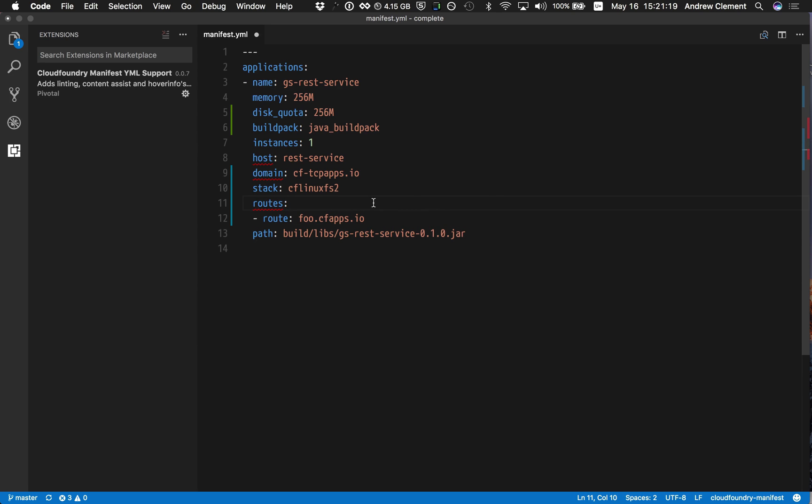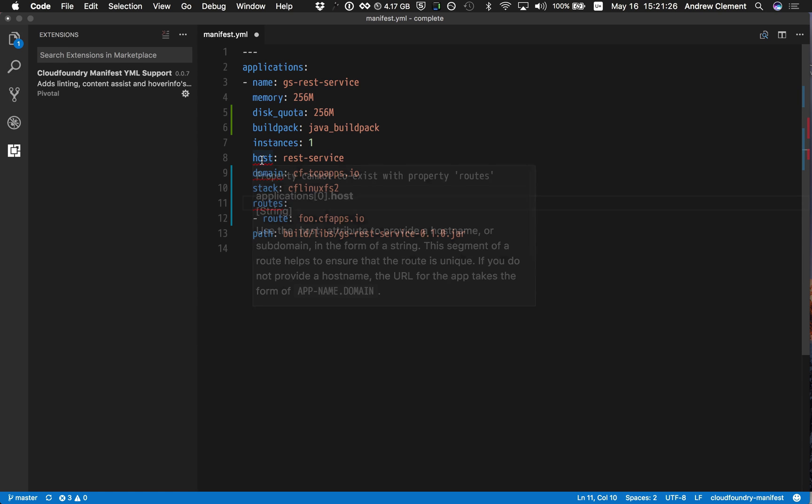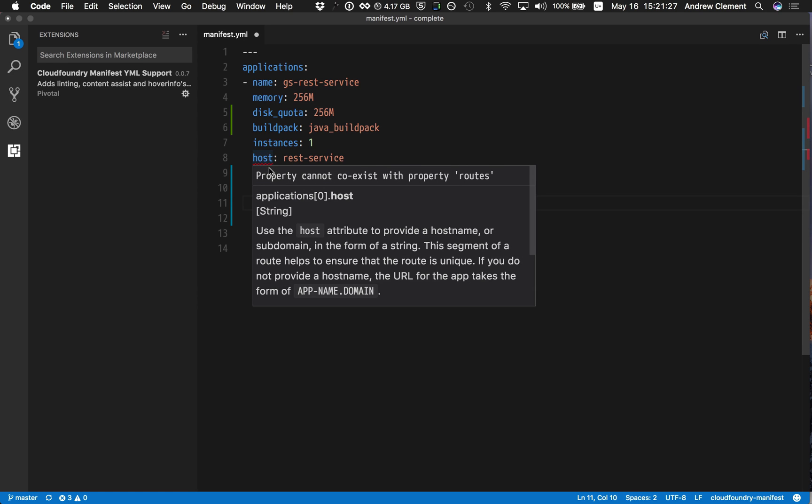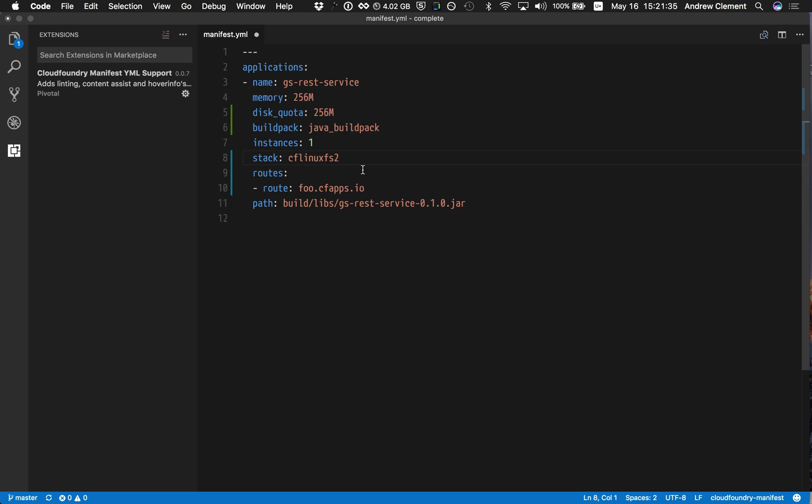We still got errors though. What's going on here? Well, it's indicating that the routes is clashing with these other two keys. Now this host property cannot coexist with the property routes. So if I'm going to use routes, I have to switch off host and domain. So you'll get that level of validation.